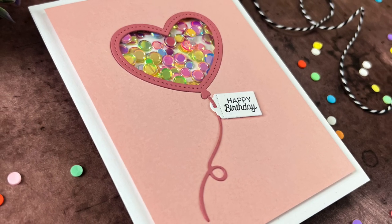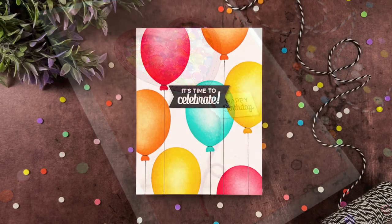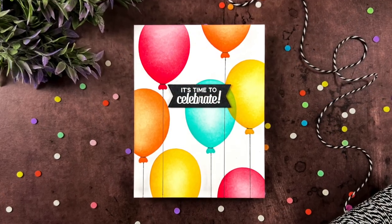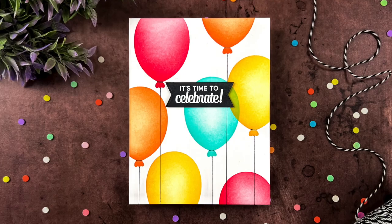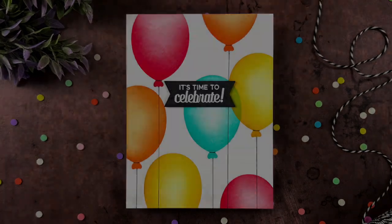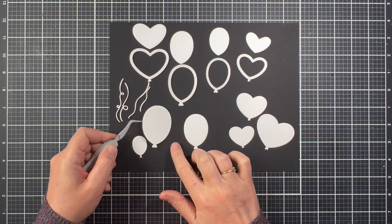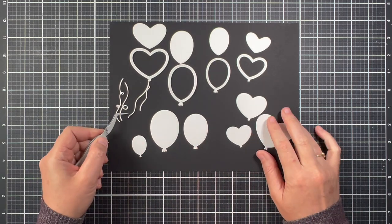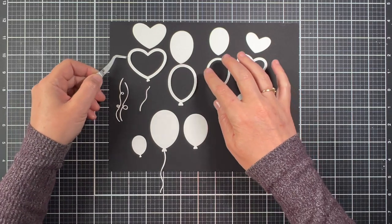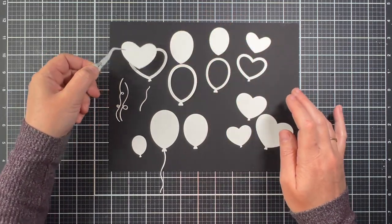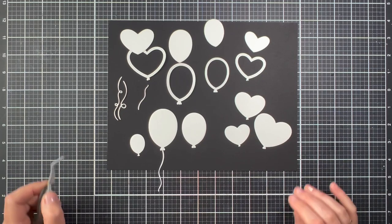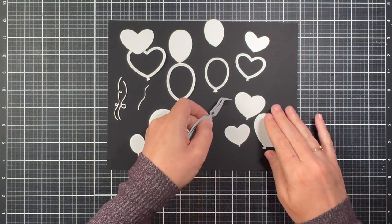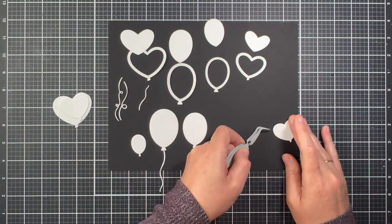We're going to start with the birthday balloon die set from Pixie Dust Designs. Let's take a quick look at the dies and then we're going to jump right into the projects. This die set has 14 pieces to it. There's a variety of balloons including four balloons if you like to make shaker cards, which we will be making a shaker card. There's also four different strings for the balloons and we're going to start with the heart balloon. So I'm going to set those aside.